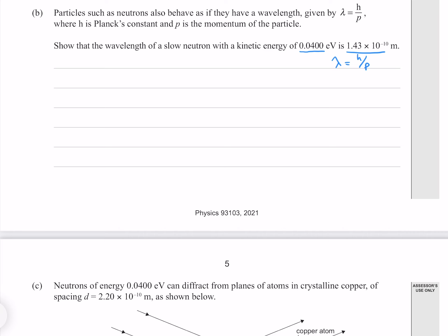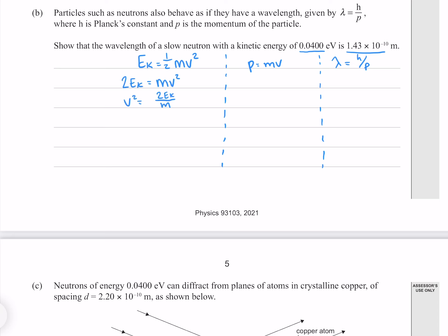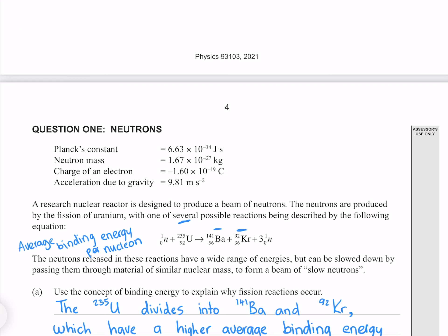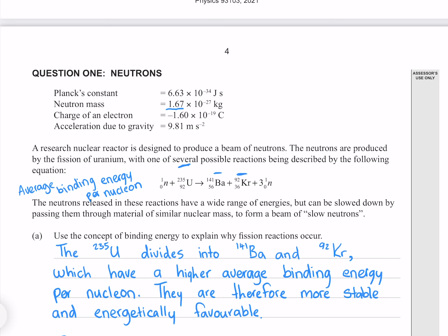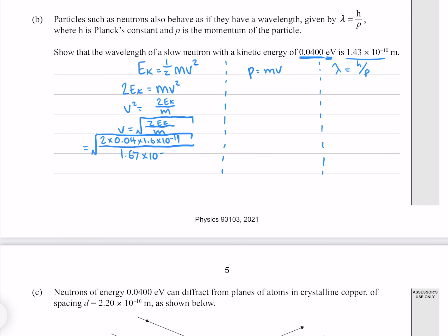While we do know Planck's constant, we don't know the momentum. But momentum is equal to mass times velocity, where we know the mass of the neutron but not the velocity. What we do know is the kinetic energy. Solving the kinetic energy equation for velocity and putting in our numbers — where our energy is 0.04 times an electron volt, converted to joules by multiplying by the charge of an electron — and the mass of our neutron is 1.67 times 10 to the minus 27, that gives me 2770 meters per second to three significant figures.